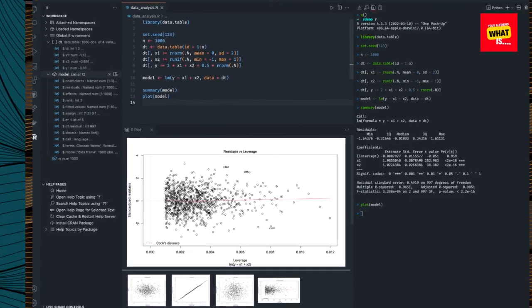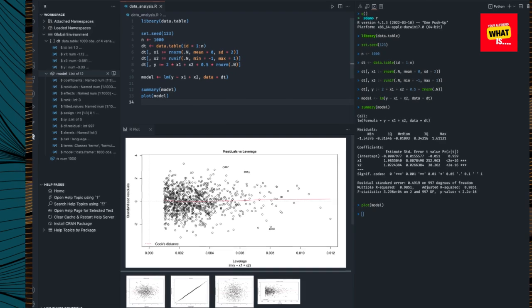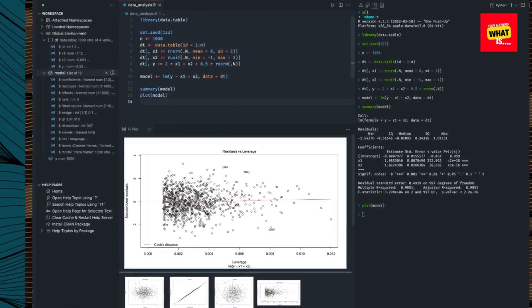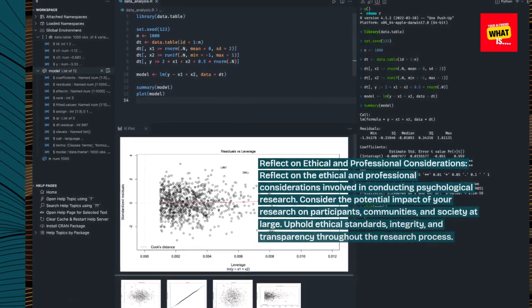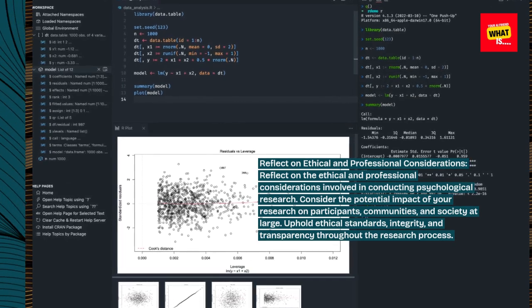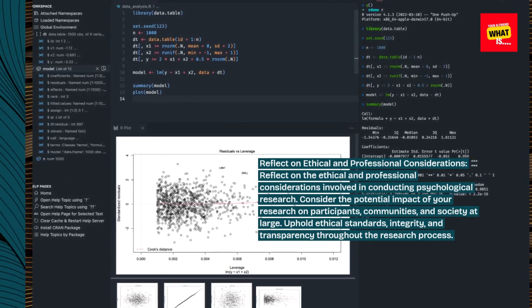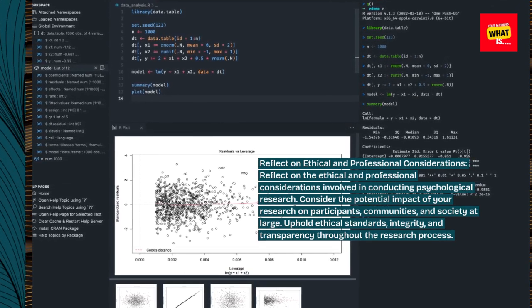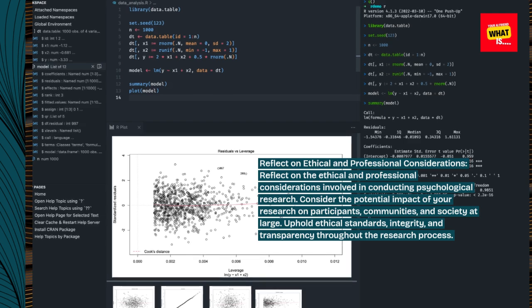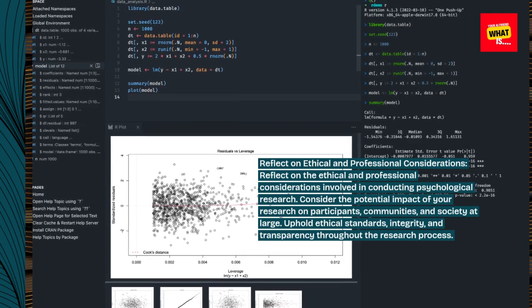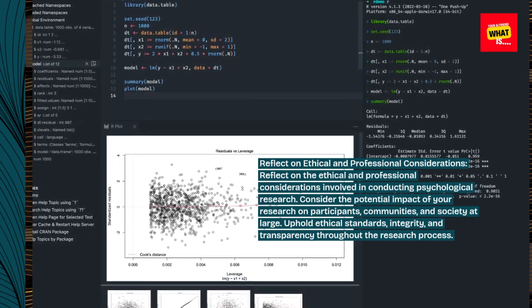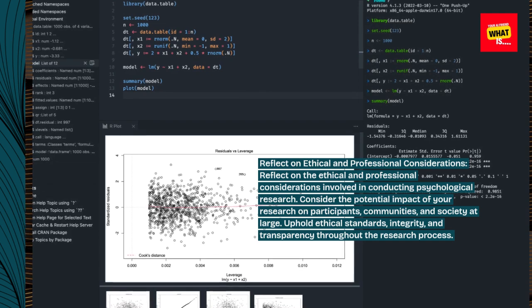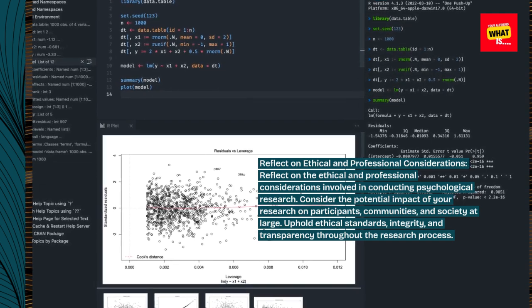Reflect on ethical and professional considerations. Reflect on the ethical and professional considerations involved in conducting psychological research. Consider the potential impact of your research on participants, communities, and society at large. Uphold ethical standards, integrity, and transparency throughout the research process.